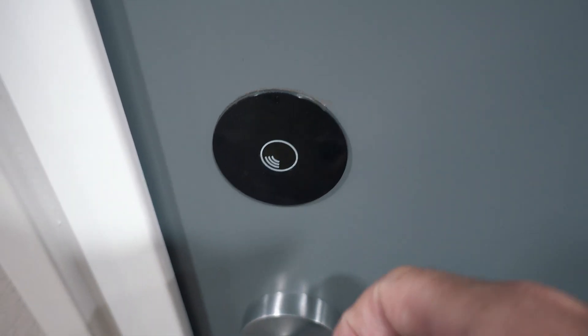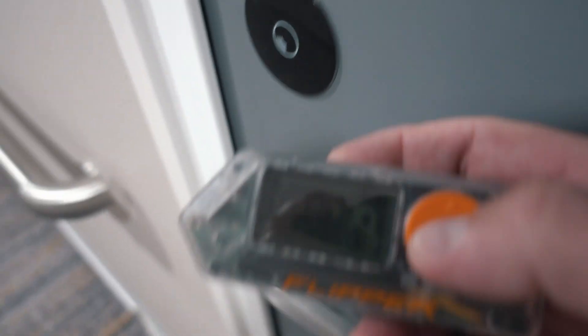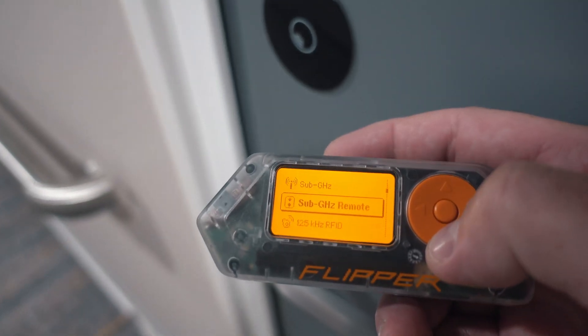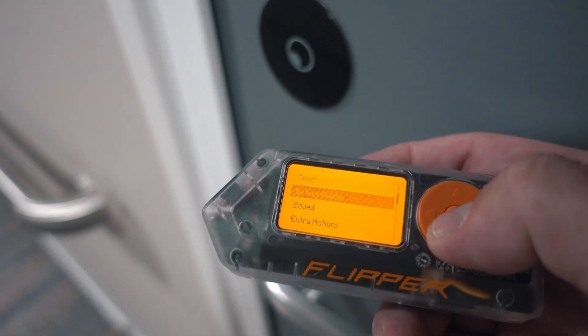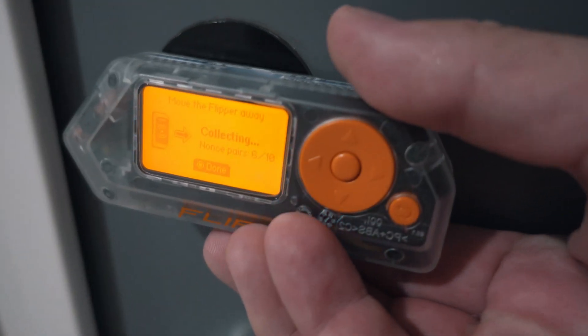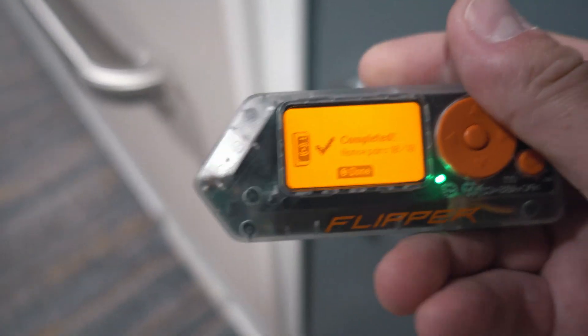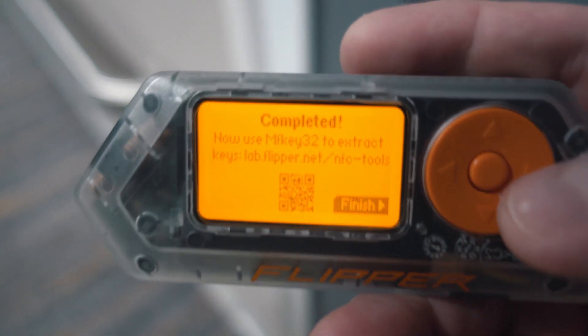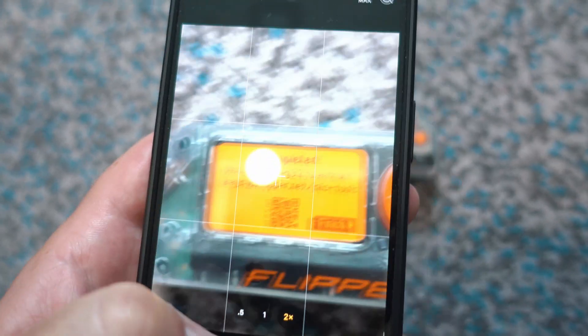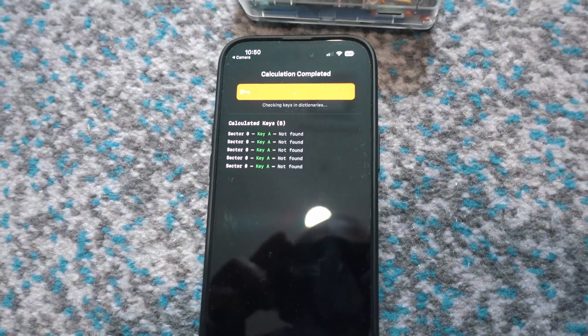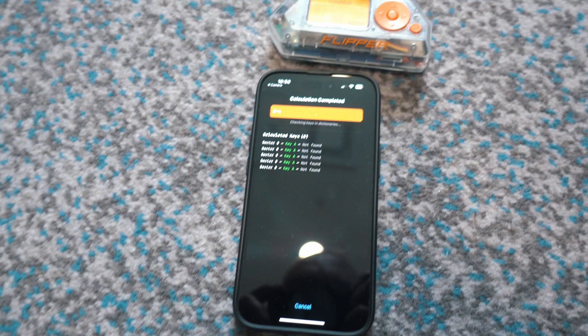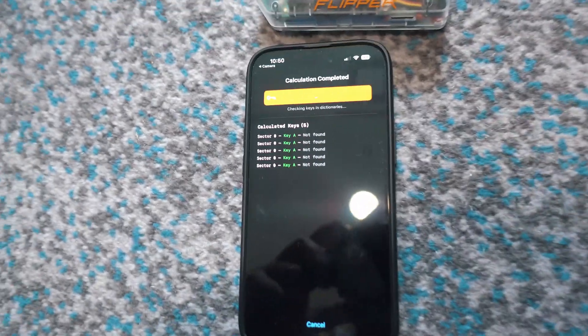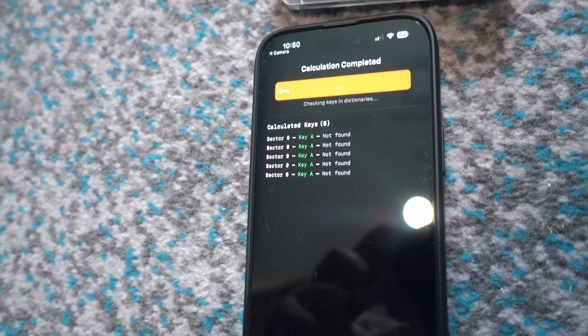Later I got time to play even more with the locking mechanism of my room door. I detected the reader with Flipper Zero. For this I needed my phone, so I scanned a QR code from Flipper and the Flipper app did everything automatically — it calculated 5 keys, but all with status: not found.